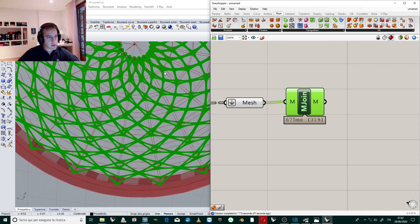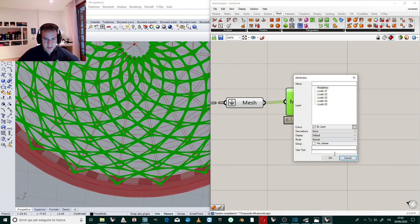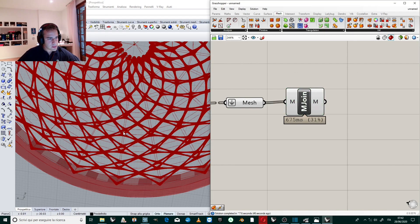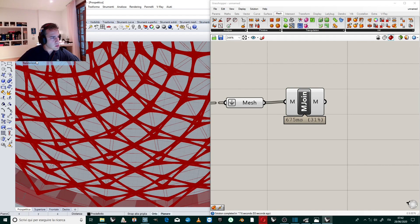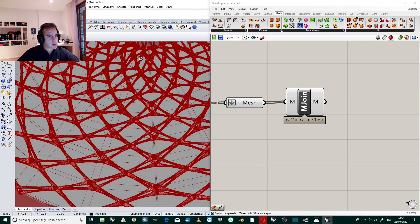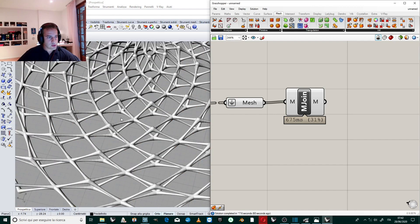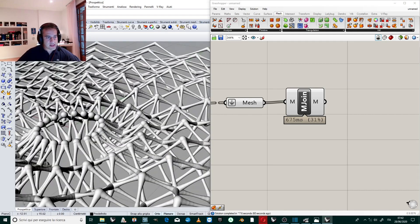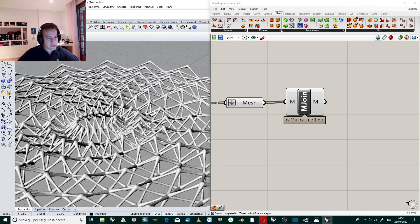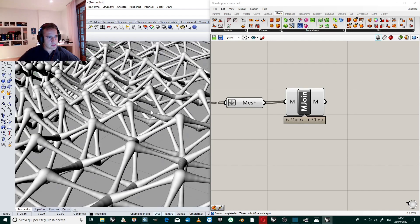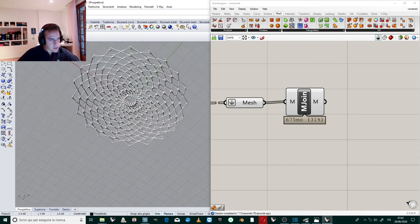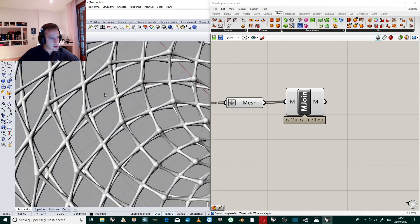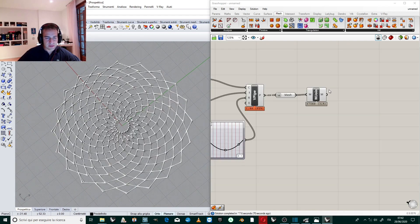It's our mesh. If we bake it in Rhino, we choose the level in which to bake, and we select don't draw any preview geometry. It is our organic structure, and I think it's a very good result in very few time. Perfect.